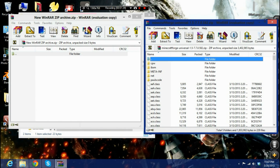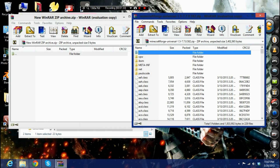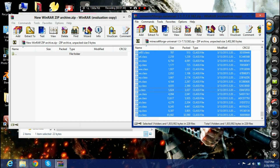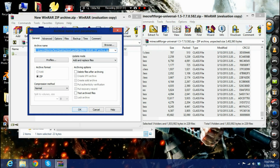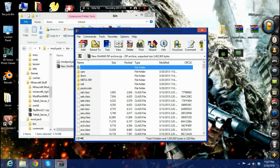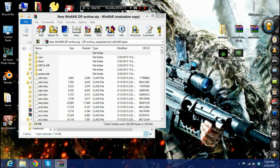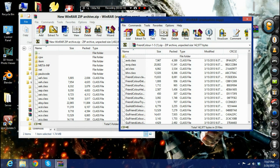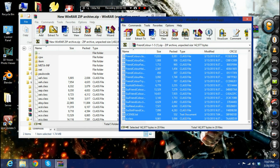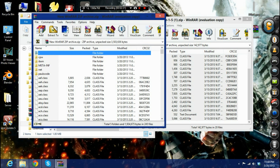Next you're going to need to download Minecraft Forge Universal — the recommended Forge build for 1.5 or 1.5.1. Then you're going to drag all the files into this new archive. You can use WinRAR, 7-Zip, or whatever you have. Also drag in anything else that needs to go in the minecraft.jar file — for example, I need Friend Color for 1.5, so drag that in there as well.